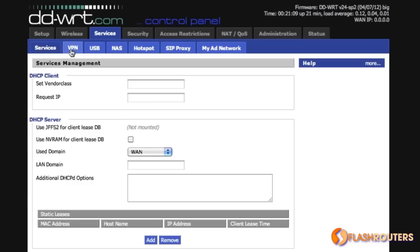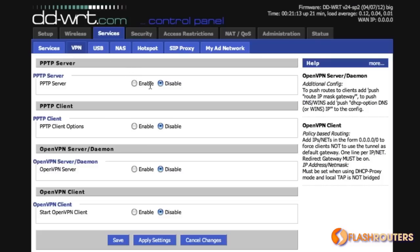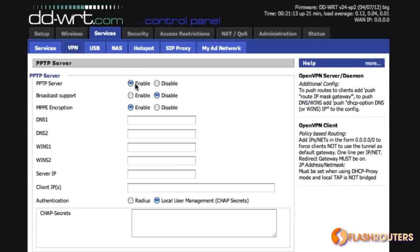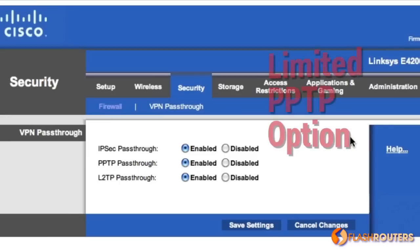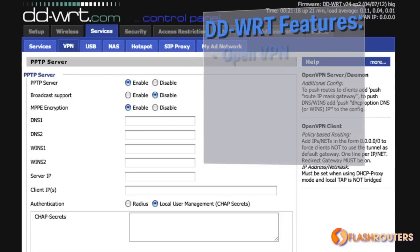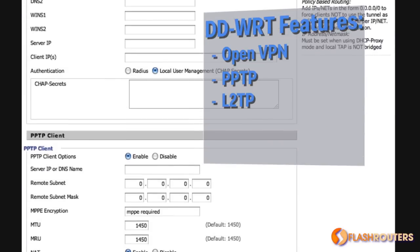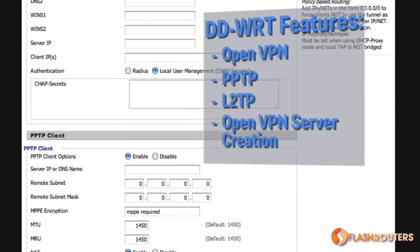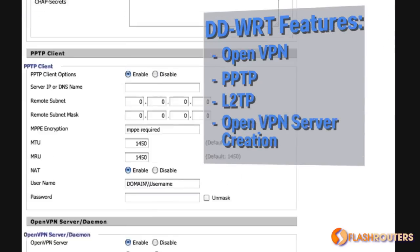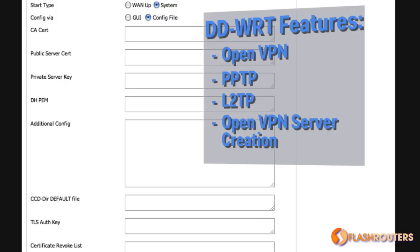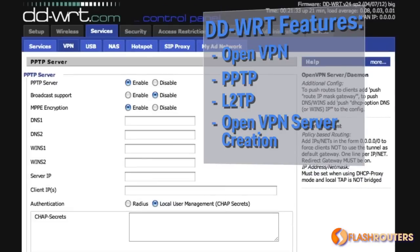Unlike Linksys firmware, DD-WRT is compatible with VPN service providers. While Linksys does offer a limited PPTP option, it does not work with most setups for VPN service providers. DD-WRT, on the other hand, offers OpenVPN, PPTP, and L2TP client options. You can even create your own private VPN server within the router, allowing you to securely access your home network through VPN at any time from anywhere via OpenVPN or PPTP — perfect for work or travel.